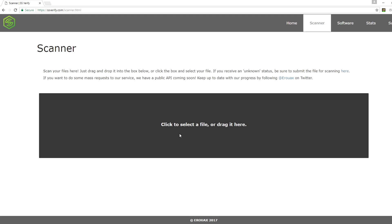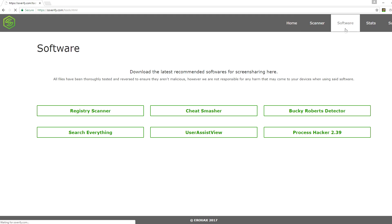You can also go here, by the way. If you want to download a bunch of known SS tools from here: Cheat Smasher, Registry Scanner, Bucky Rabbit Detector, Search Everything, User Sys Video, and Process Hacker 2.39. You can just go to the software tab.